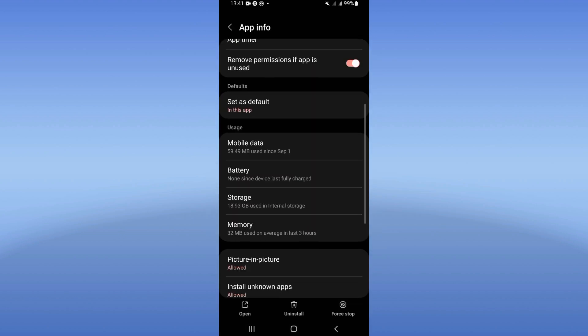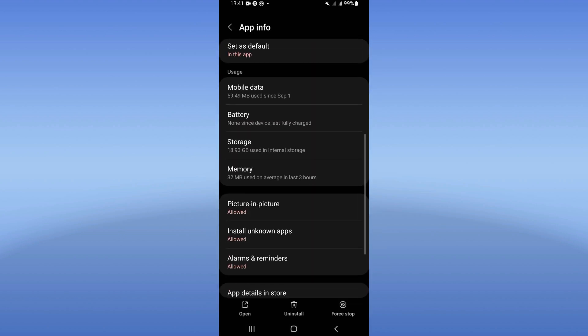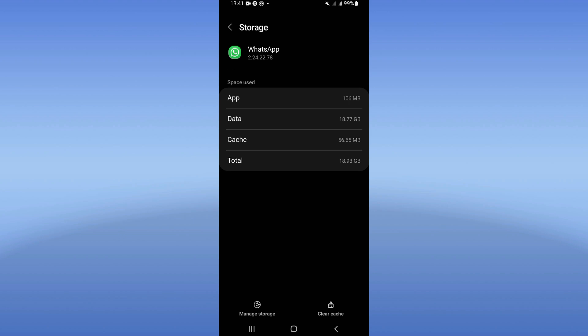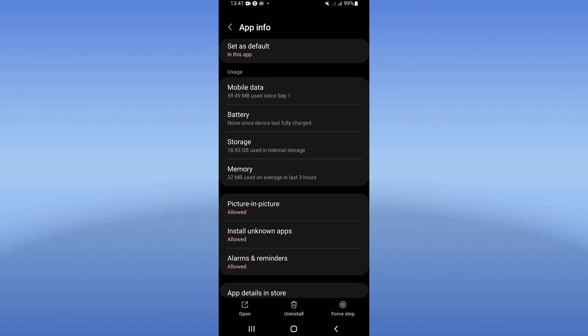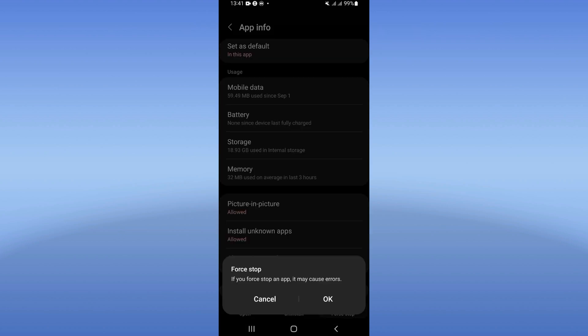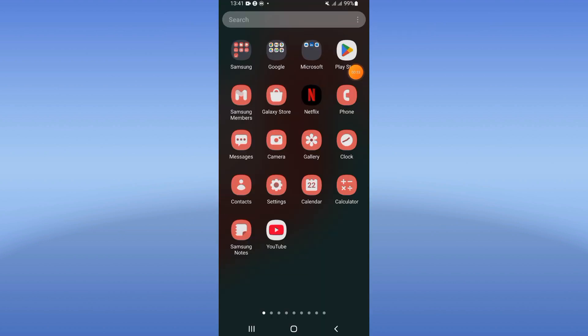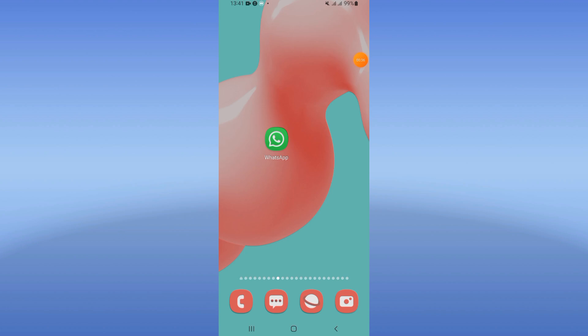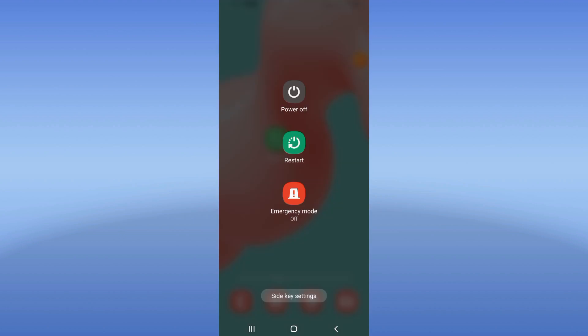Scroll down in this list, click the storage option, click clear cache, and go back. Click Force Stop and click OK. Now come to Play Store or App Store and update WhatsApp. Restart your mobile phone after that.